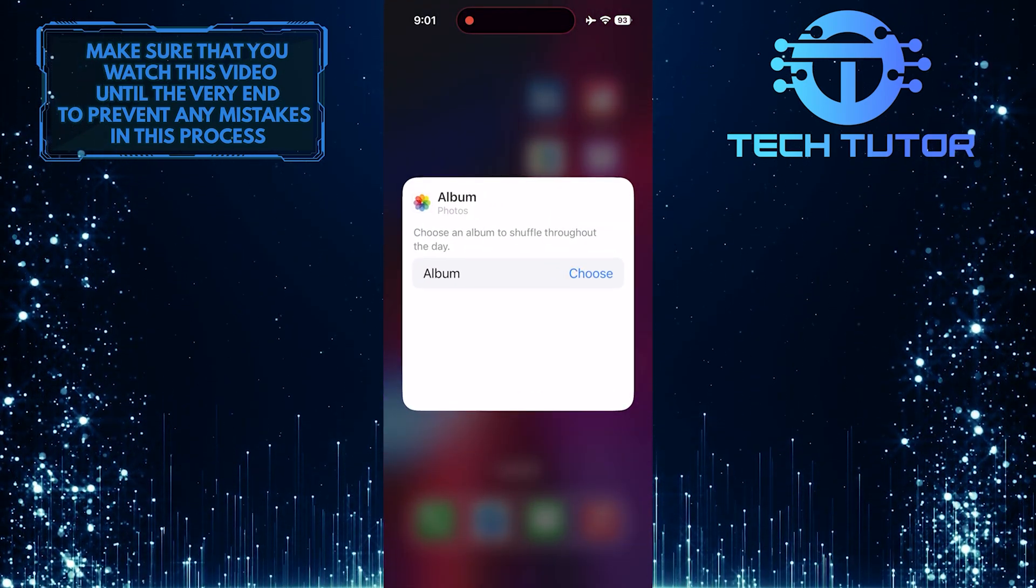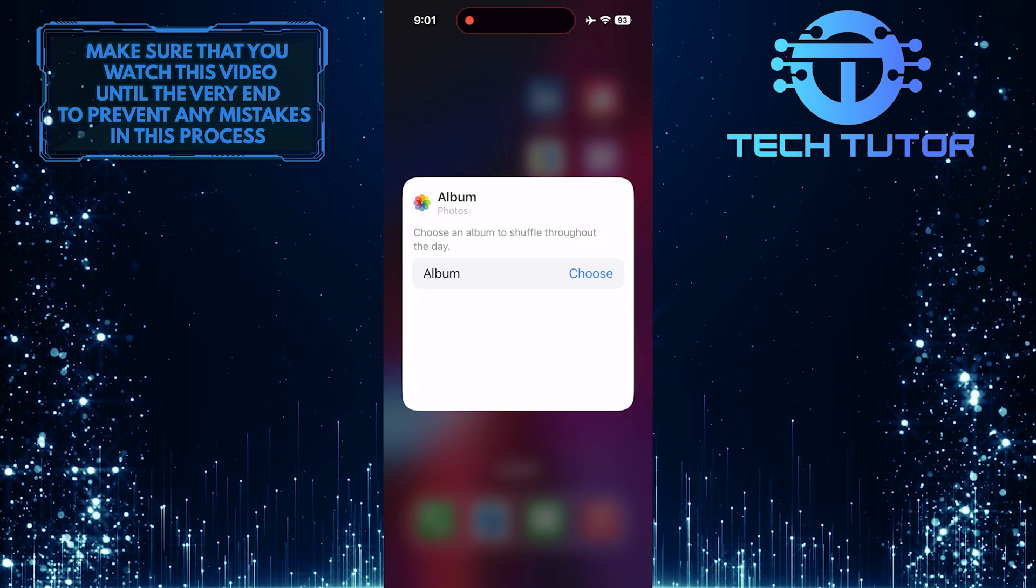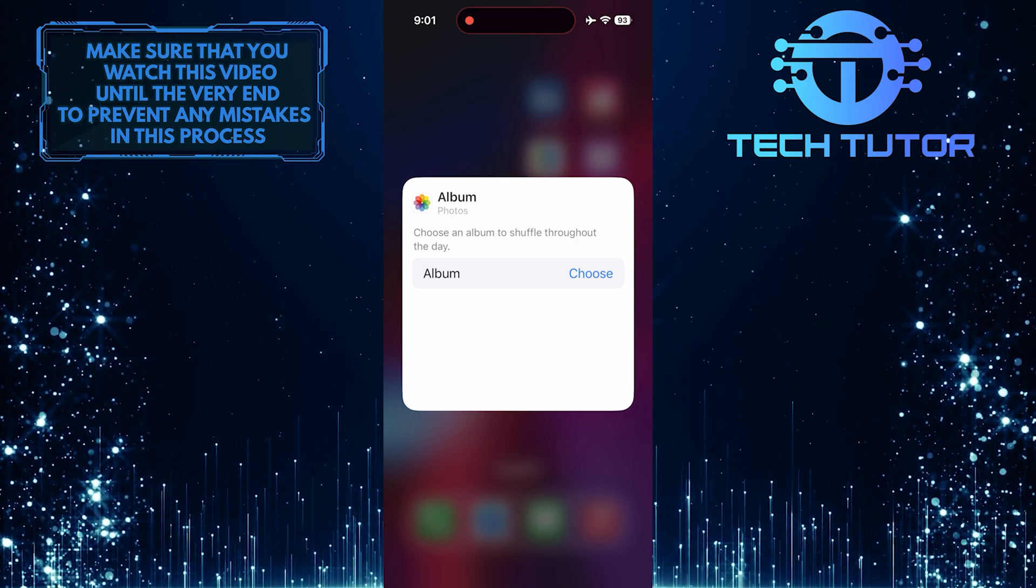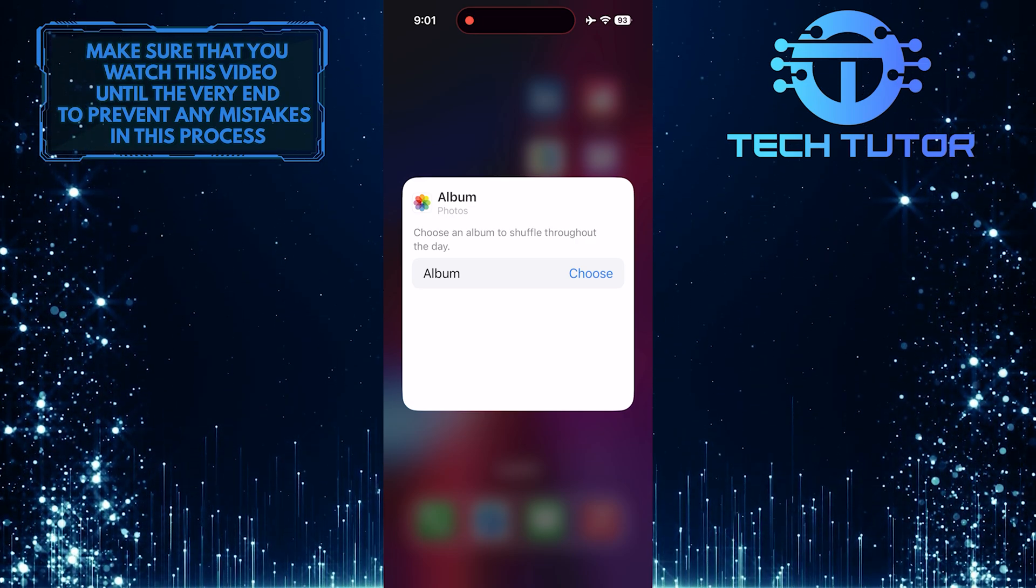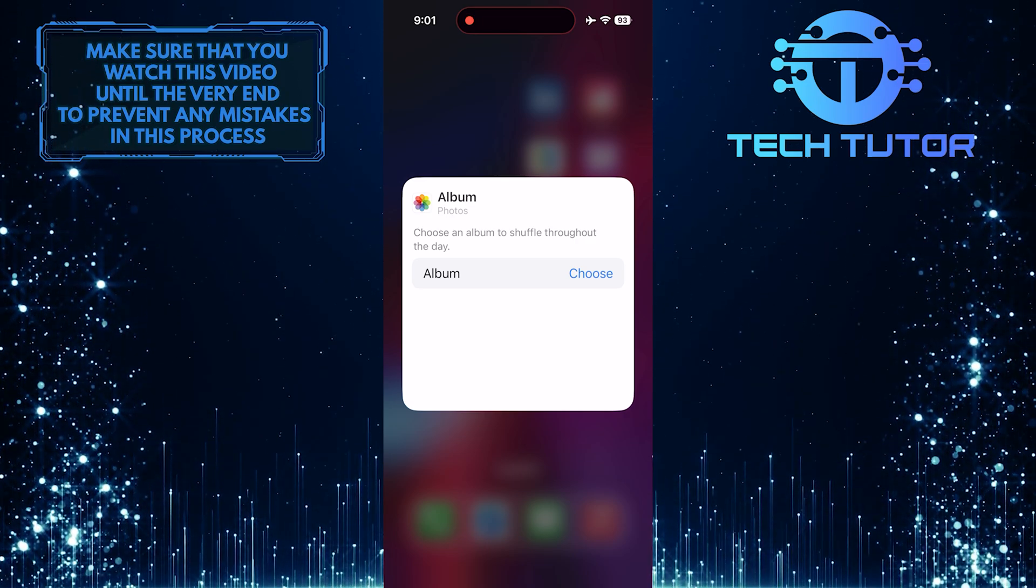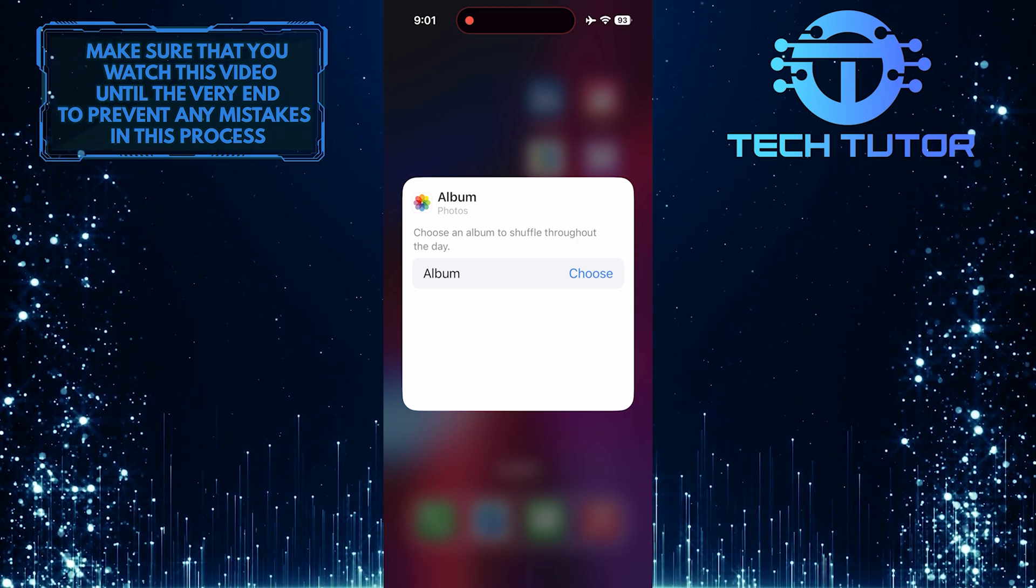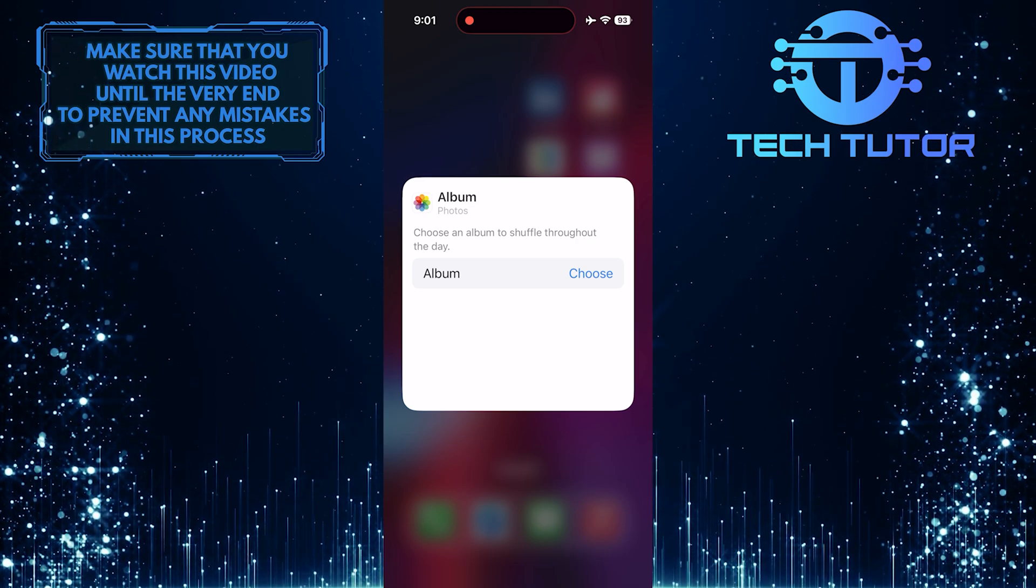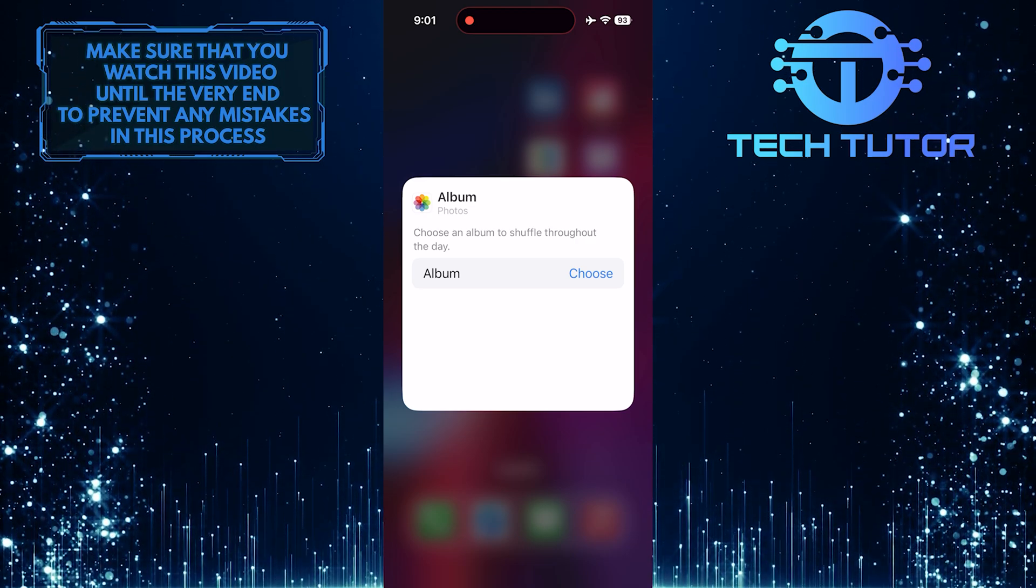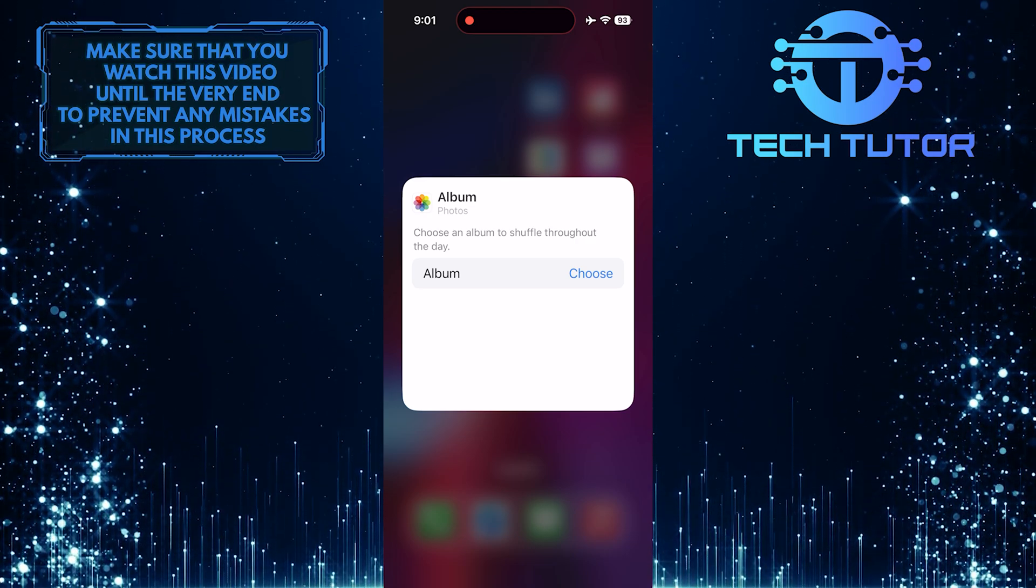This problem occurs when the default album added to the photo widget is set to Favorite. If you don't have any photos marked as favorites, it will display a message saying no photos available.